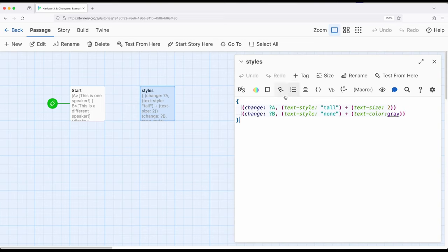So, in this case, I have tall, and right here, for text style, and for two, for text size, as well as text style none, and text color for gray. Notice, A and B.